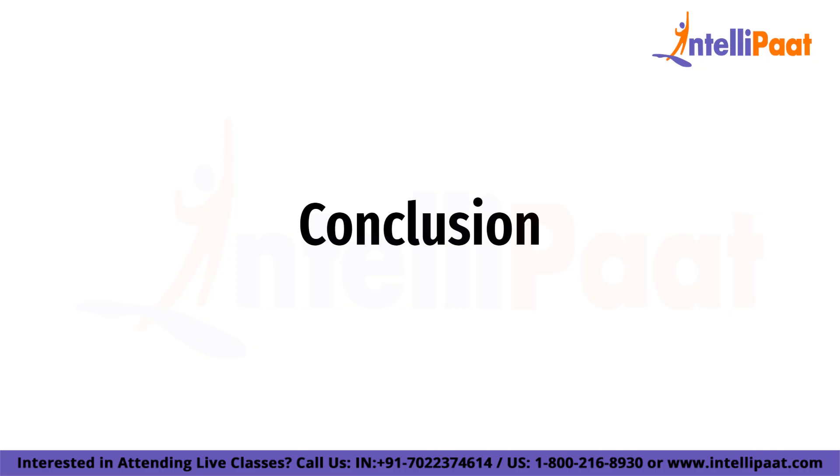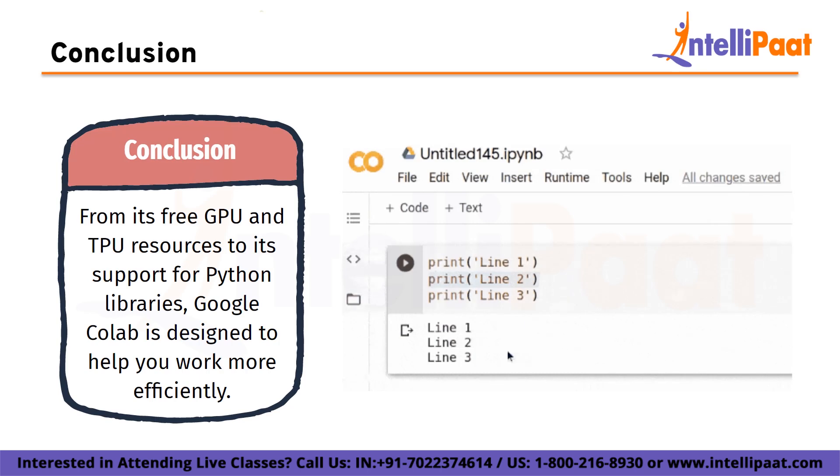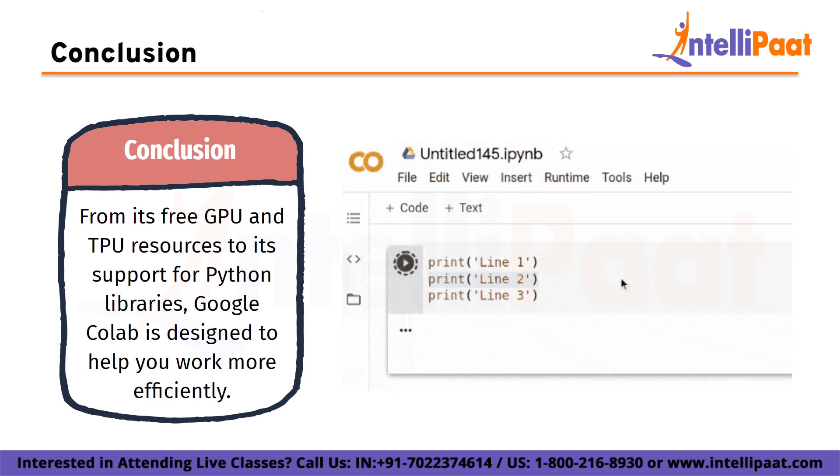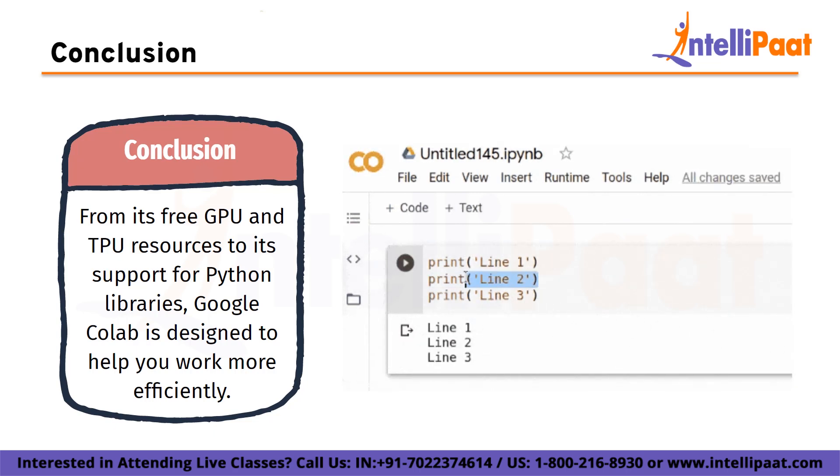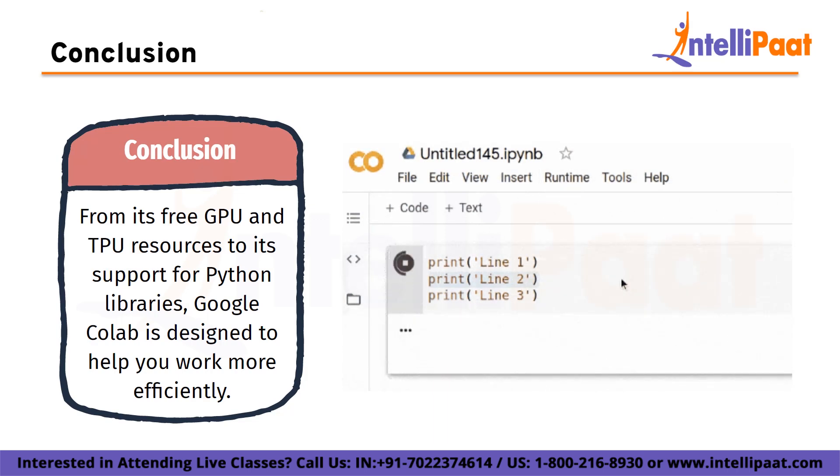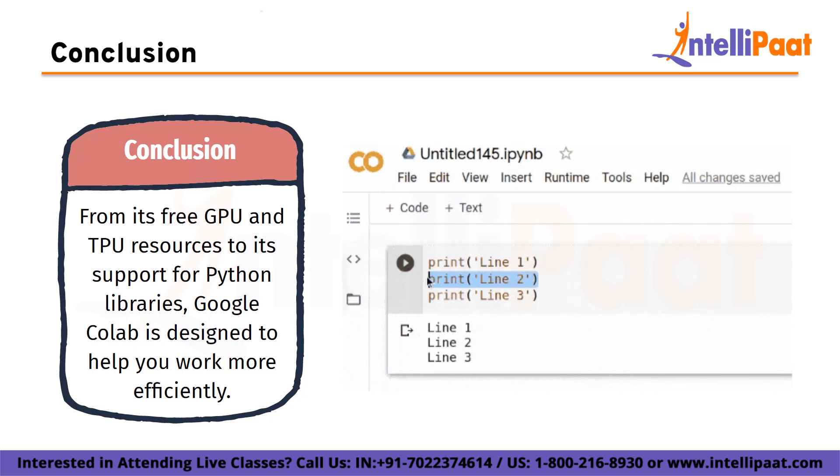So there you have it, a quick overview of Google Colab and its many features. Whether you are a student, a researcher, or just a curious programmer, there is no denying that Google Colab is a powerful tool that can make your life a lot easier. From its free GPU and TPU resources to its support for popular Python libraries, Google Colab is designed to help you work more efficiently and effectively.